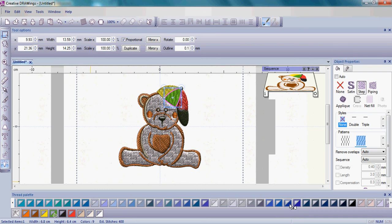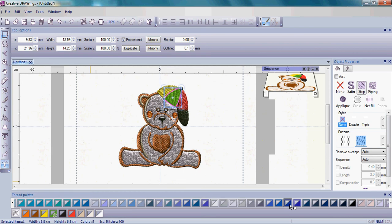To change the color, all you have to do is simply click on the bottom right part of the box, left click, and it changes the color of the hat. See how easy that was?